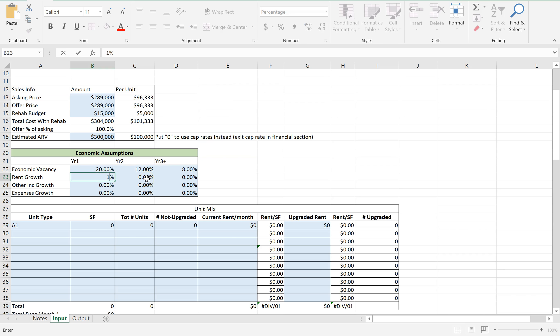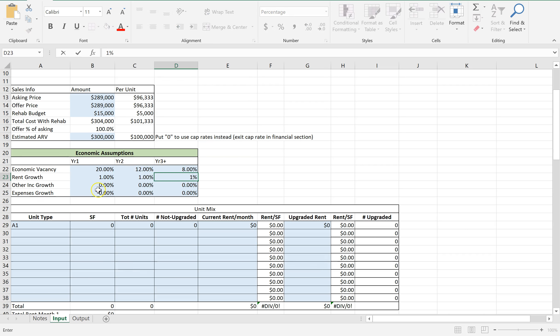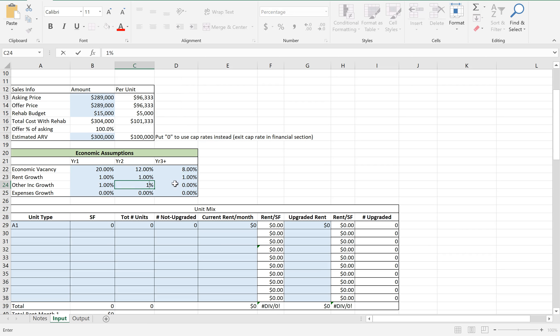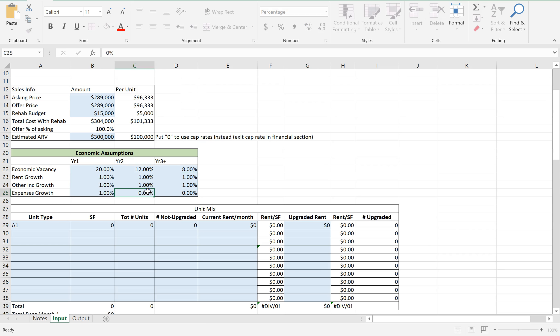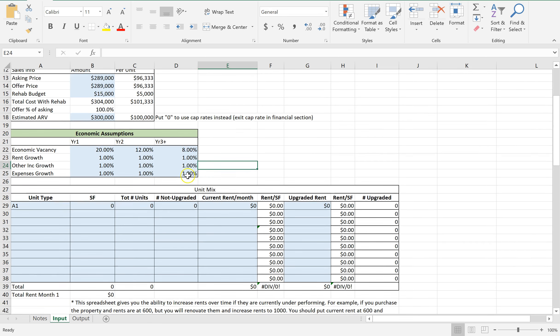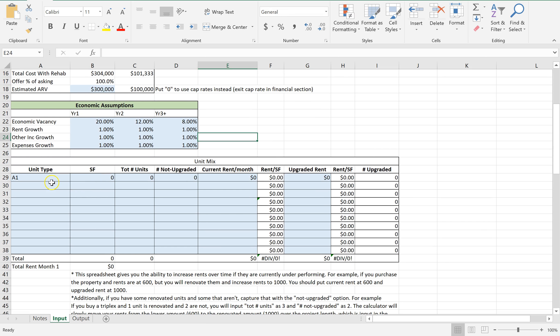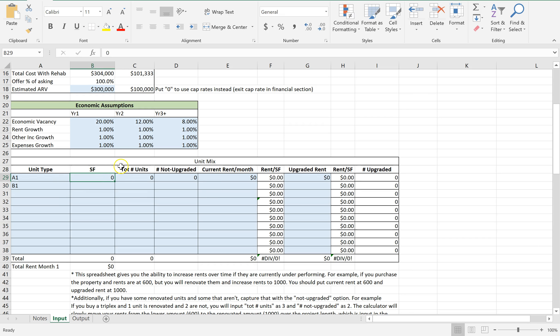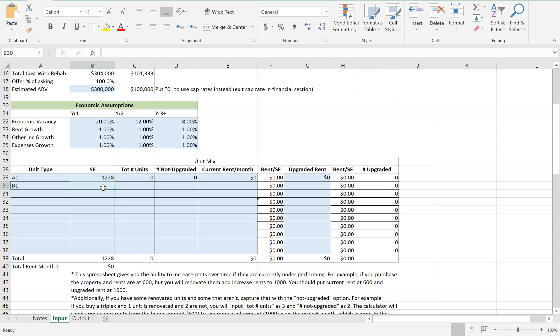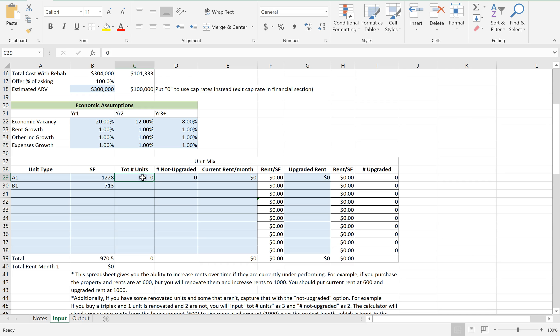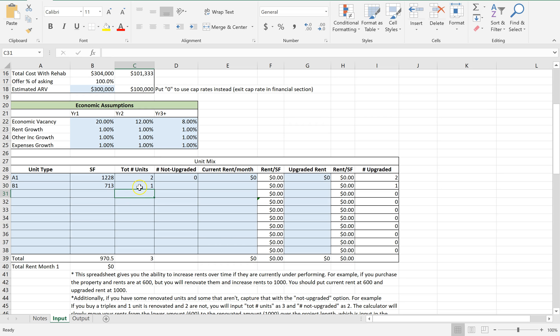Rent growth, let's assume a 1% increase across the board. And expenses for inflation, let's assume 1%. Now there's two different types of units: the three-bedrooms and the two-bedroom units. This is $1,228 and this is $713. I'm just inputting the information I get off of it. There's two total units of the three-bedrooms and one of the two-bedrooms.